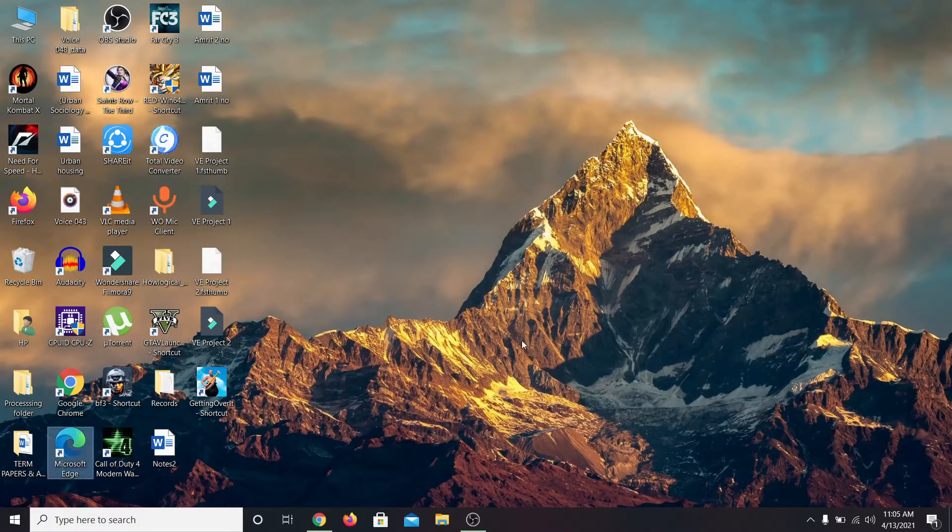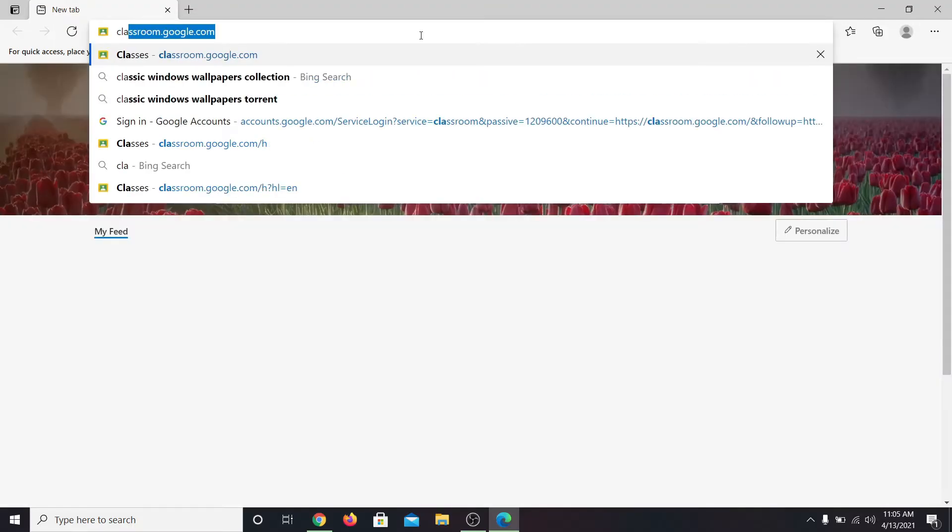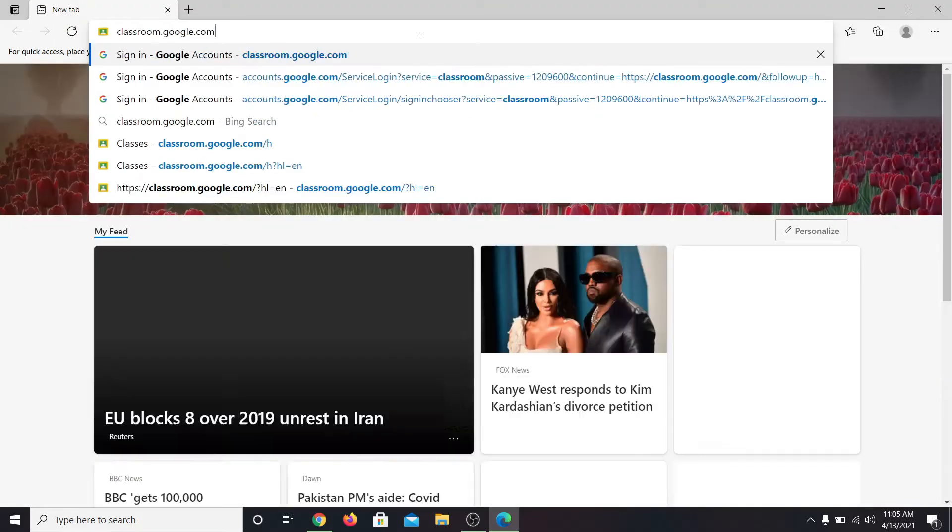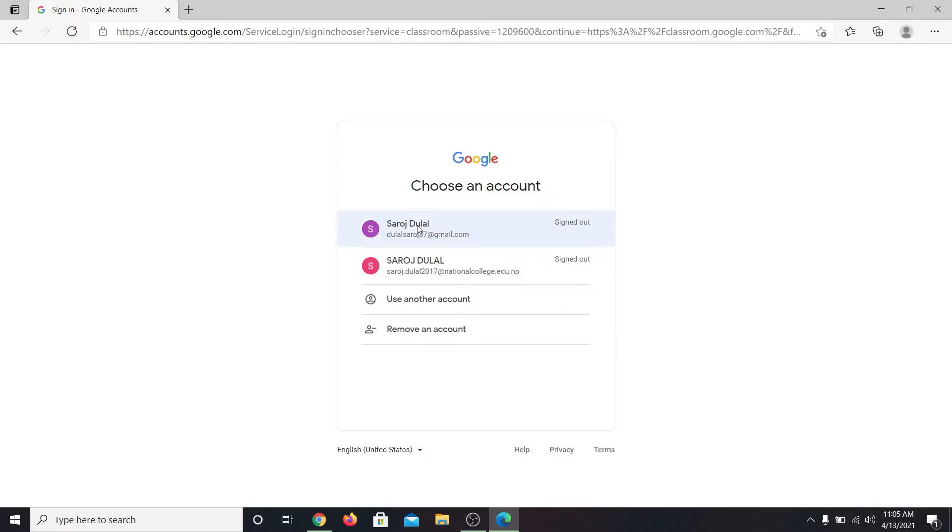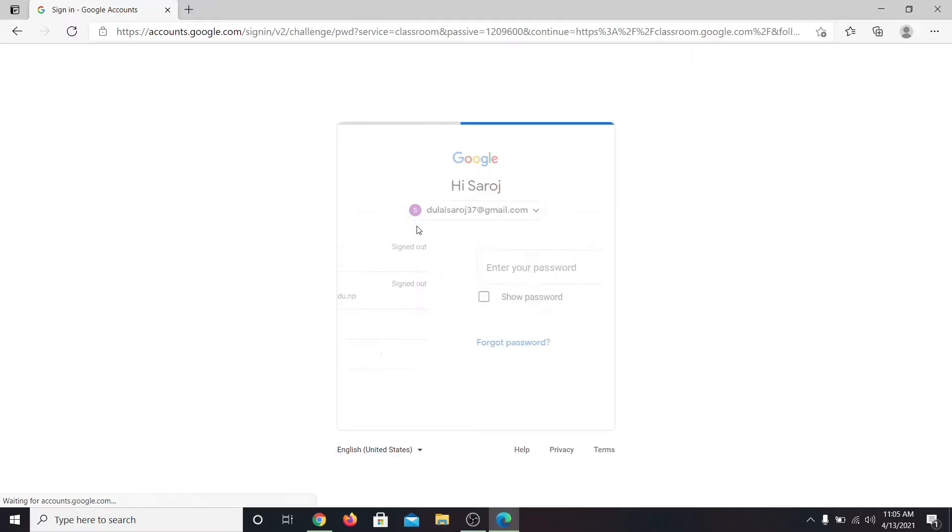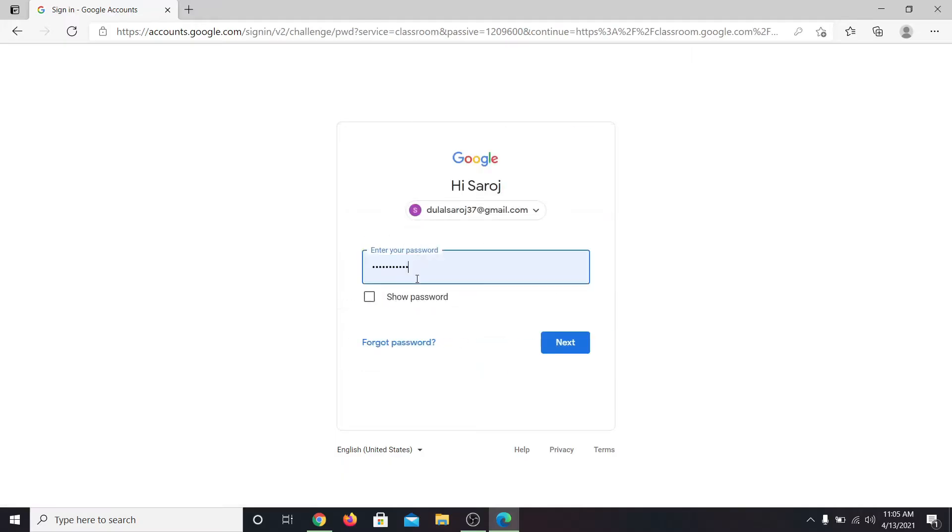First of all, open up your web browser and then in the address bar type in classroom.google.com and press enter. Log in if necessary by using your email address and your password.